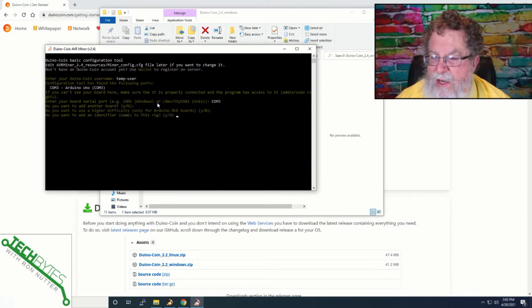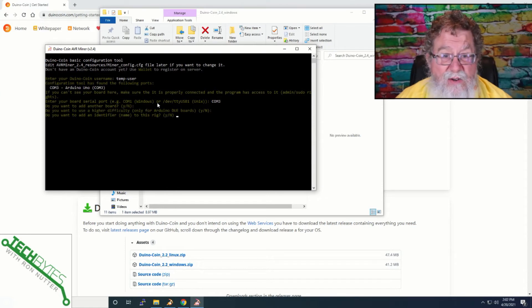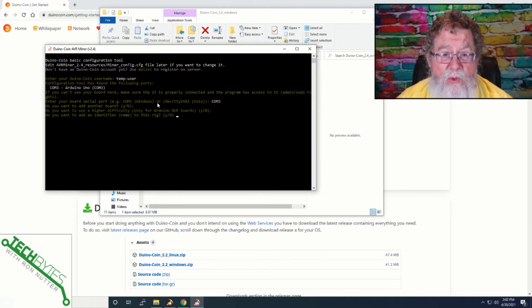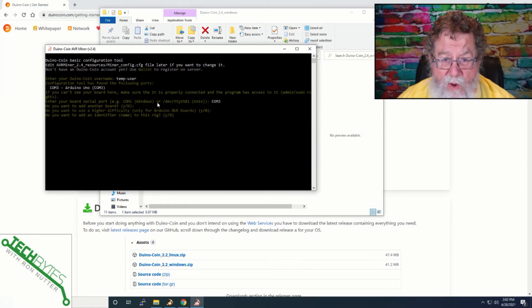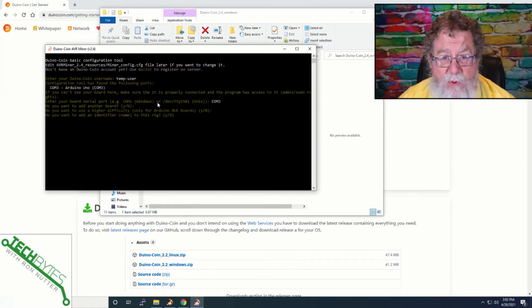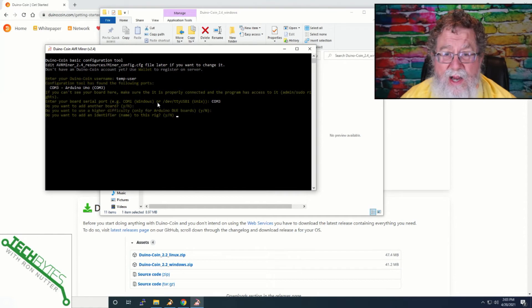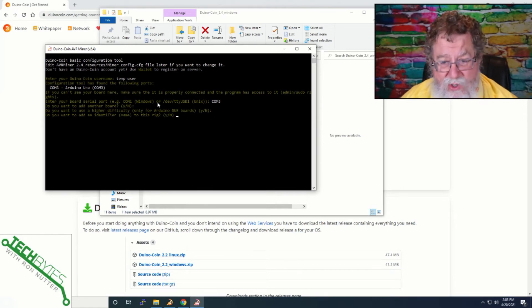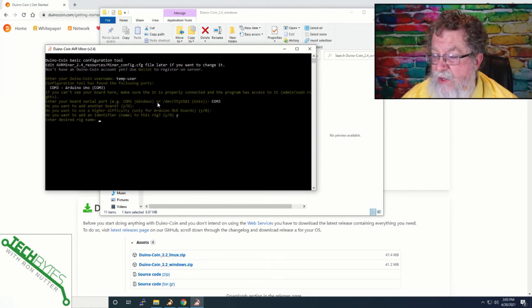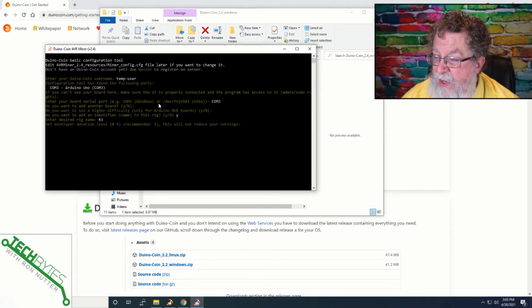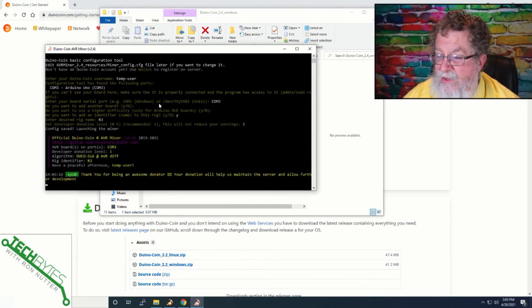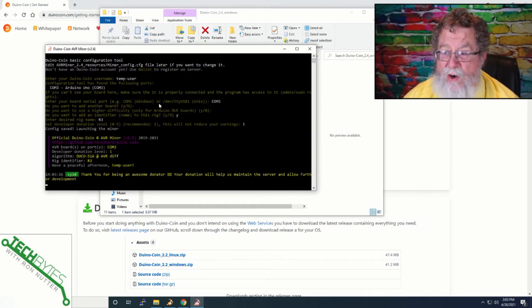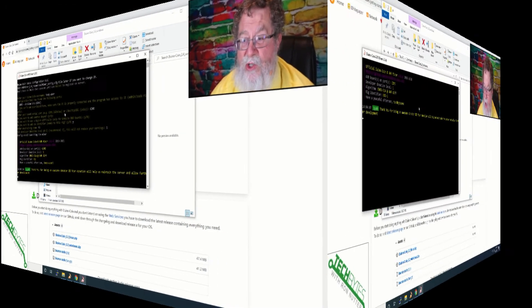We will select a higher level of difficulty. I will say no for right now. And do we want to add an identifier? This is handy when you go to the DuinoCoin website, or if you get the app for your smartphone, that you can tell what rig it's actually using to report. So, if you do have more than one. So, we'll say yes, and we'll just call this R3. And we can say yes to donate, because it's not going to hurt you that much. And then, this is where it gets ready to start setting up the connection.